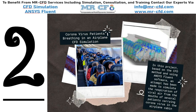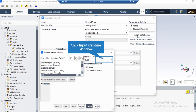We will simulate coronavirus patients breathing in an airplane using ANSYS Fluent software. After clicking on the Fluent Database button, in the appeared window under the Material tab, you just have to select the inert particle. After selecting this type of material, you can select a new material from the Fluent Fluid Material Database.